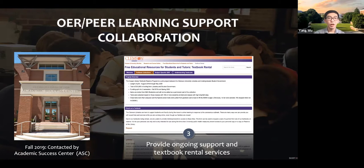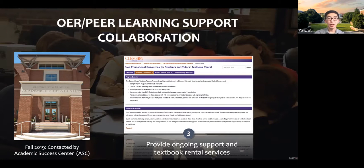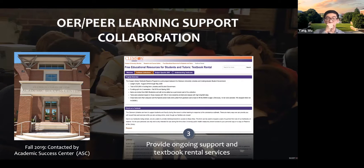Moving forward, Yang also connected our peer leaders with other opportunities and resources the library provides. I wanted to make sure that students have the best resources to support other students' learning activities. At first I wasn't sure if OER is necessarily the best support, but the library has other programs, including a textbook rental program where we have a collection of textbooks used for foundational courses and students can check them out for several hours at a time. So I paired my support of the student peer leaders in OER with this textbook borrowing service.